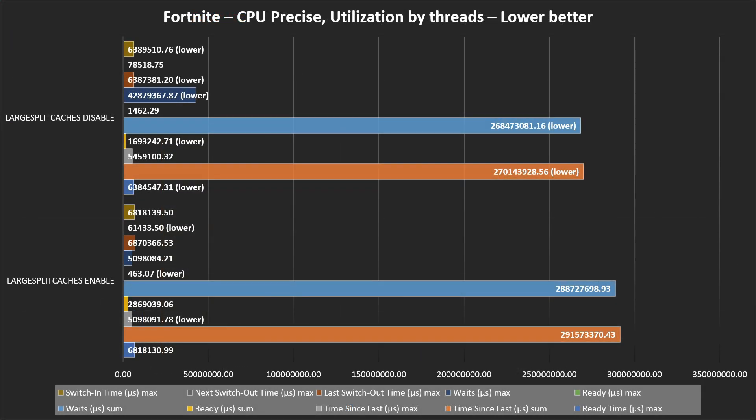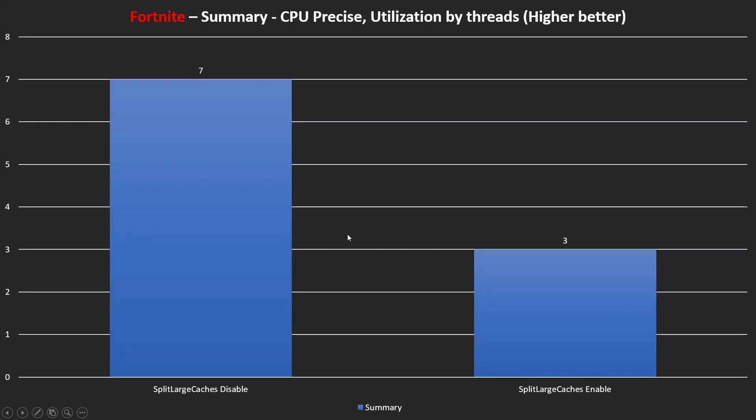The Fortnite CPU precise utilization by threads - again, we follow a similar pattern, but on this case we can say we have more metric winners on a specific case. In both sides we see some improvement, lower execution times. But if we see here when we disable large system cache, we have better performance with those metrics in comparison with enable.